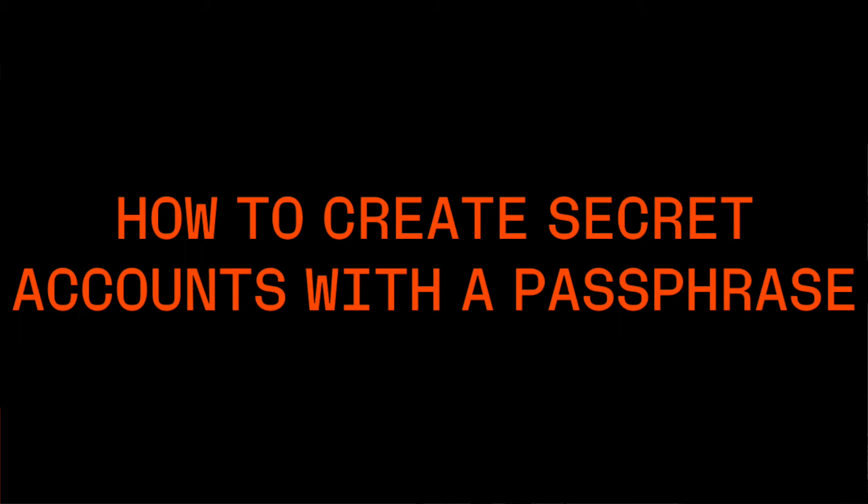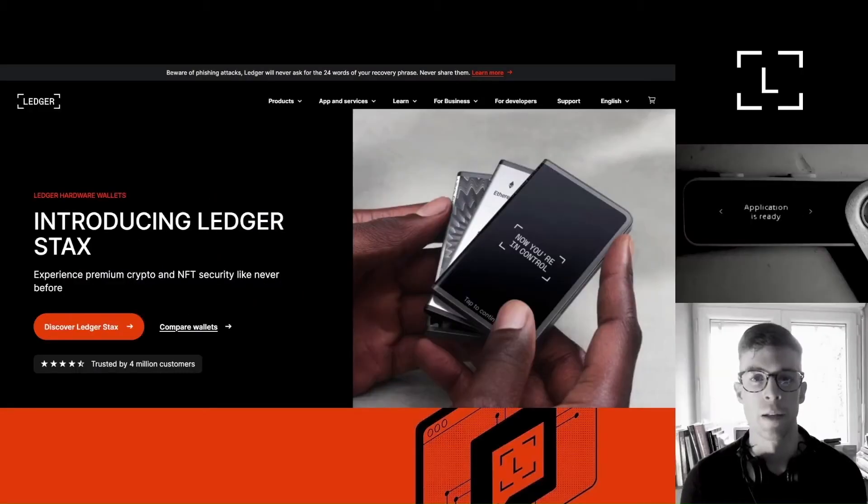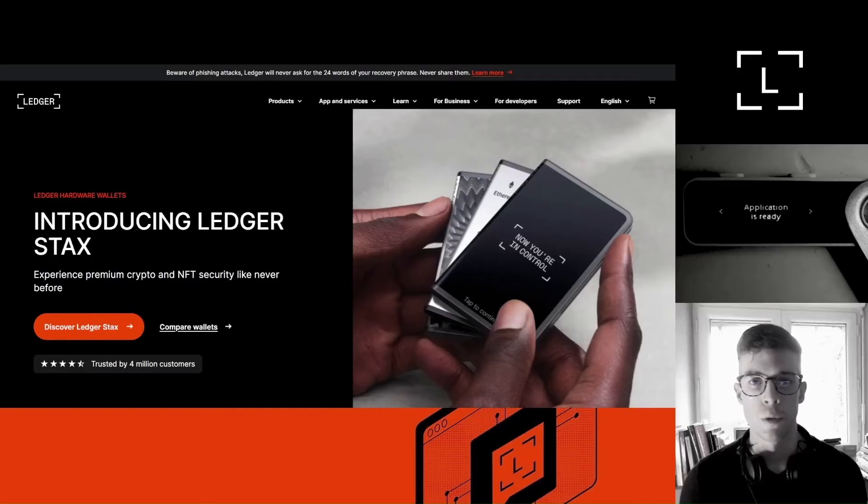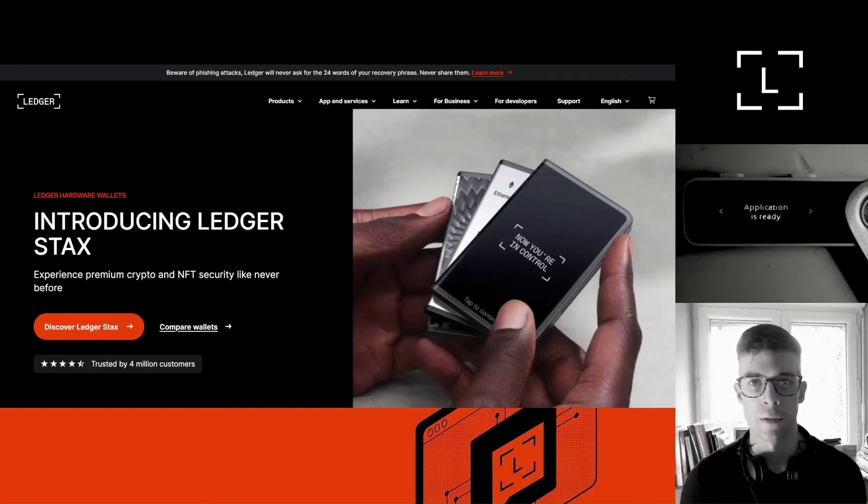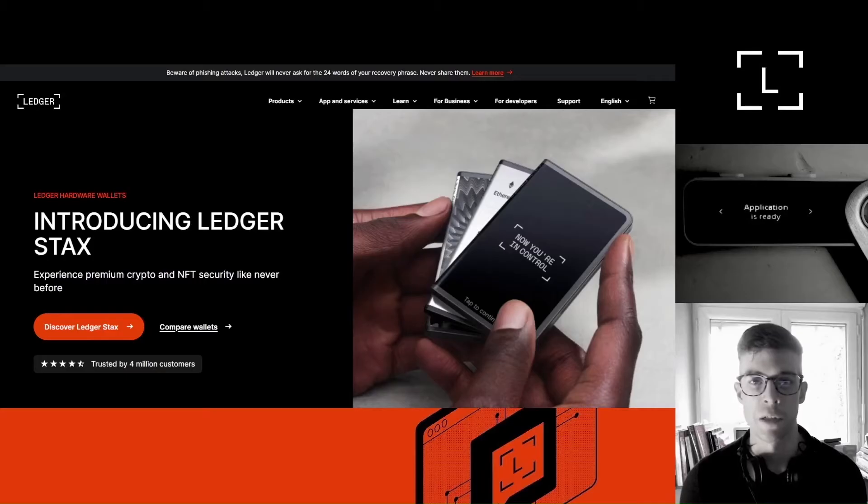Hello again, this is Dan with Ledger Support. How are you all doing? Today I'm going to show you how to create secret Ledger accounts by using a passphrase. Let's do it.